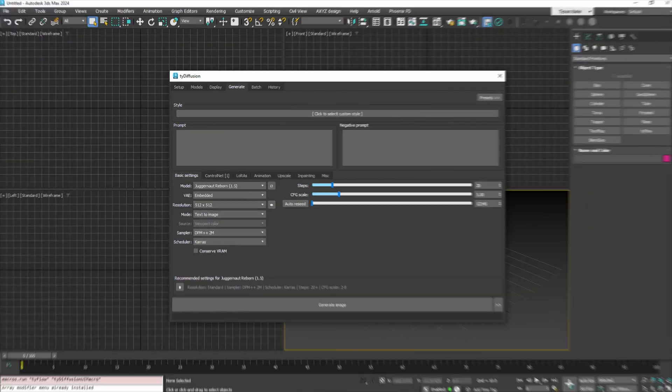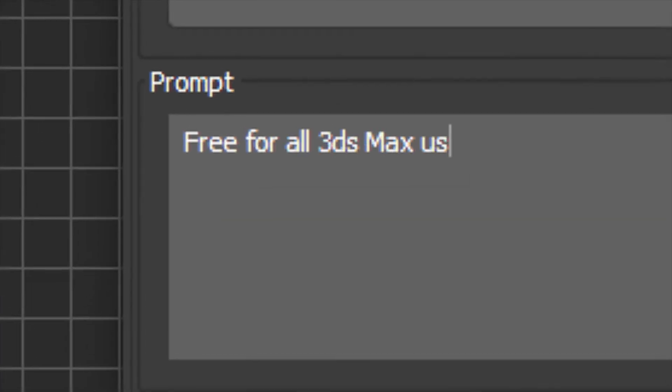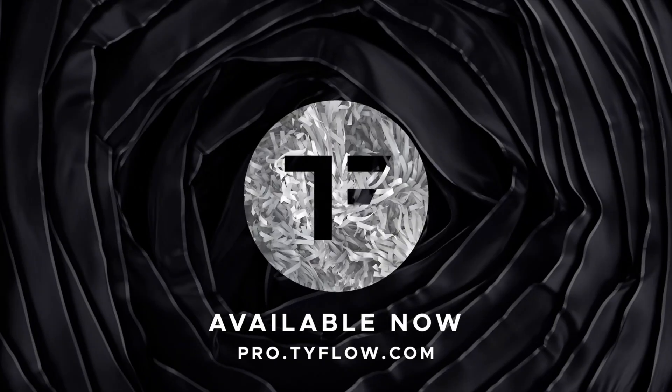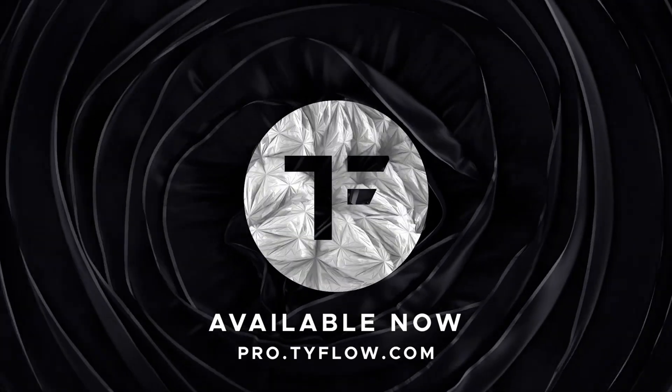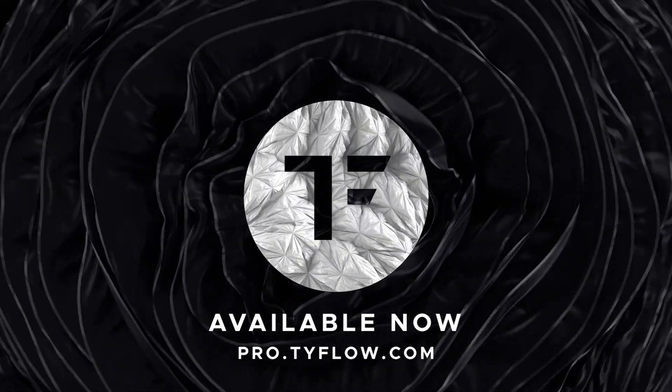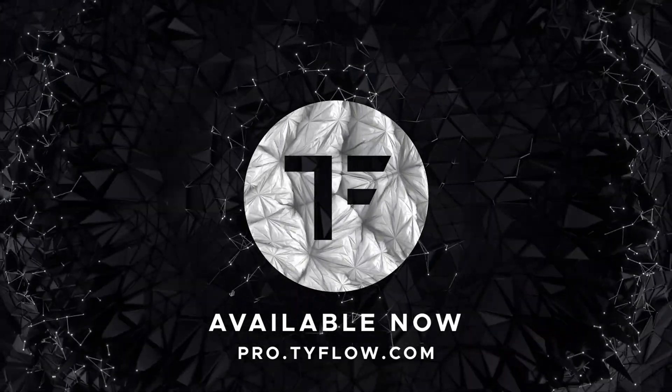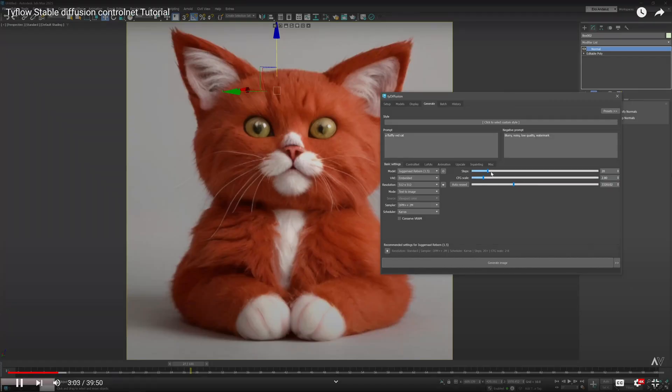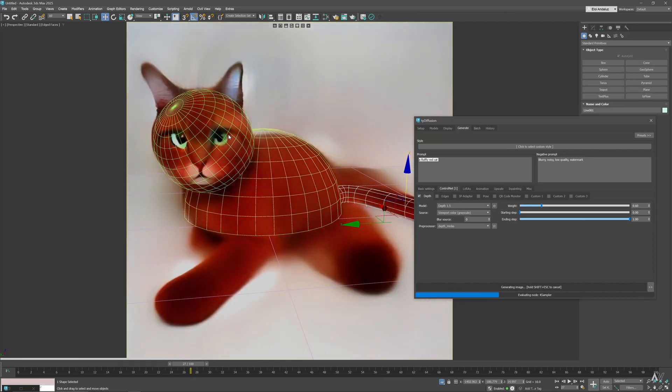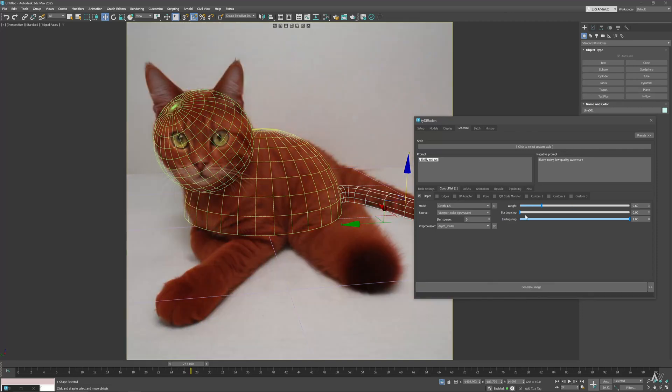It comes with different style presets to easily browse between different options and get new ideas for your work. This is quite substantial because this is the second big release for Typeflow this year after the Multifractor that was huge at the beginning of the year.